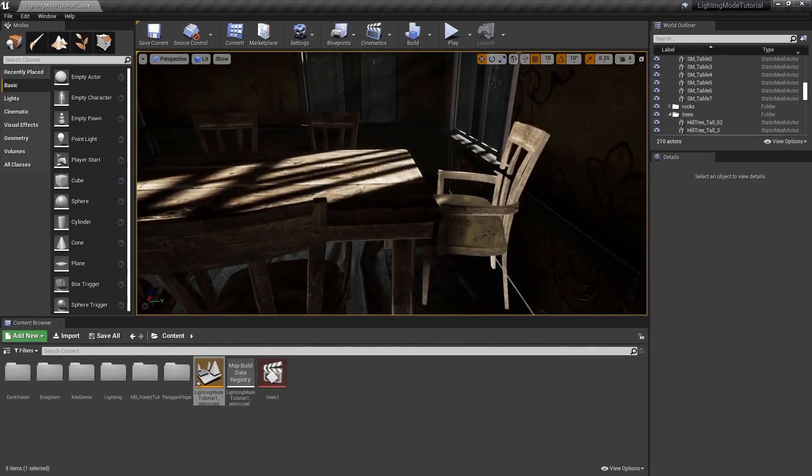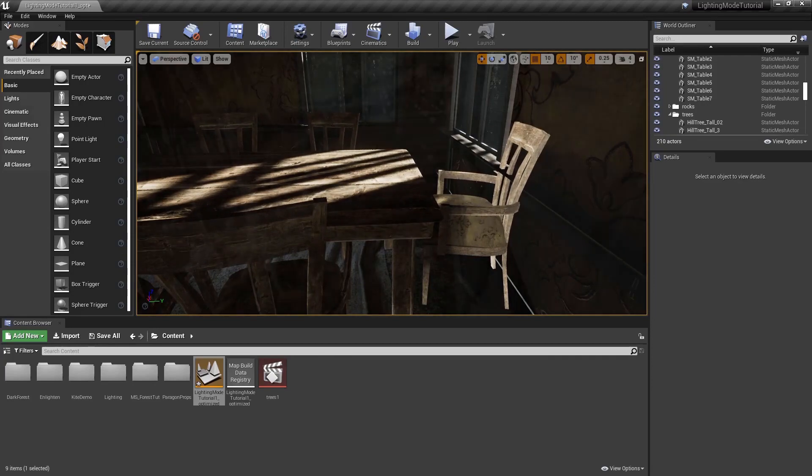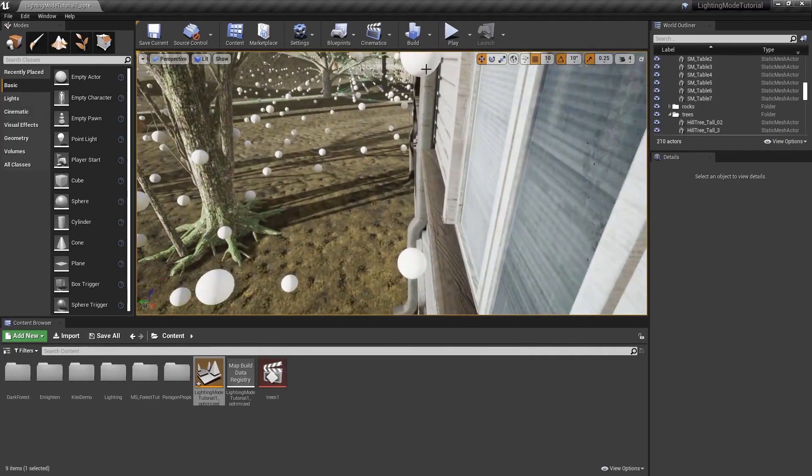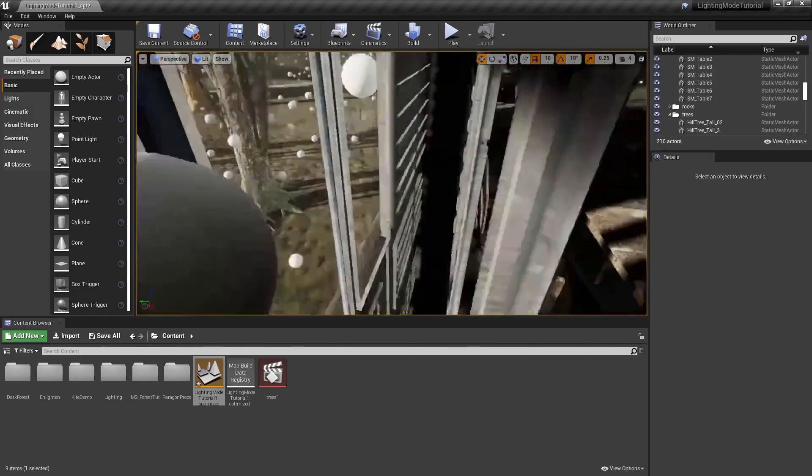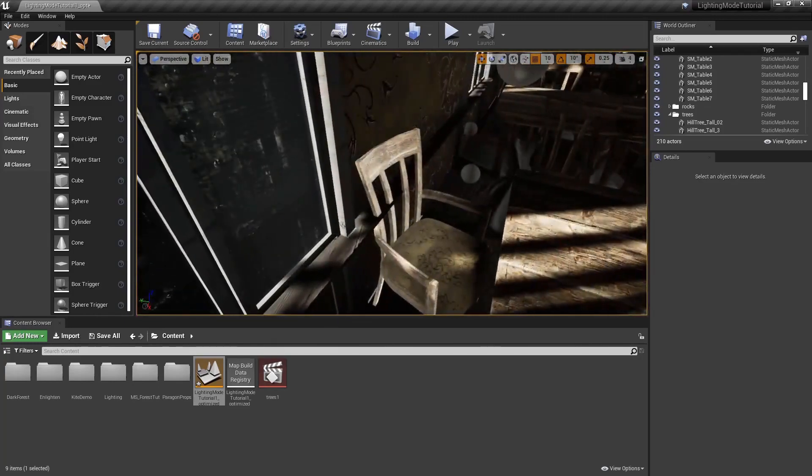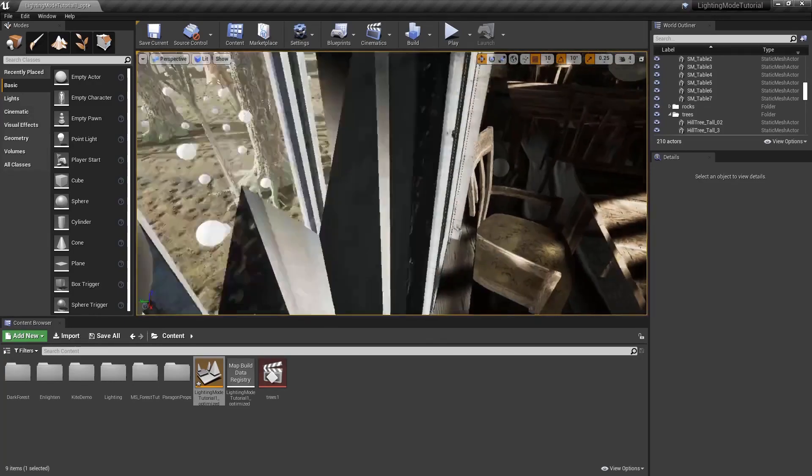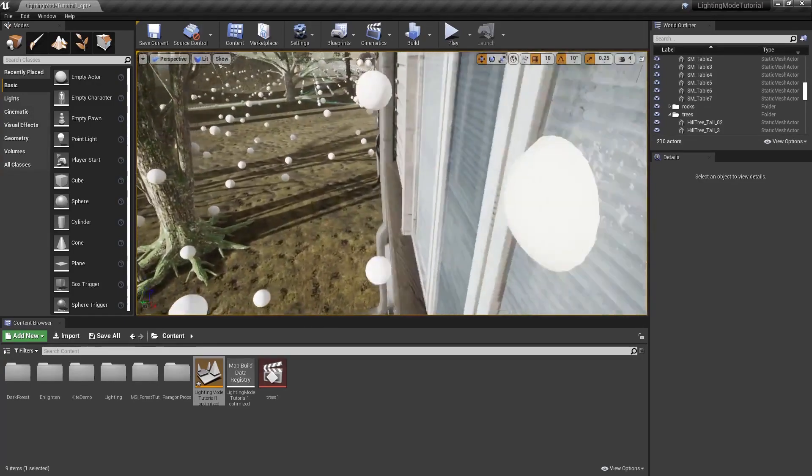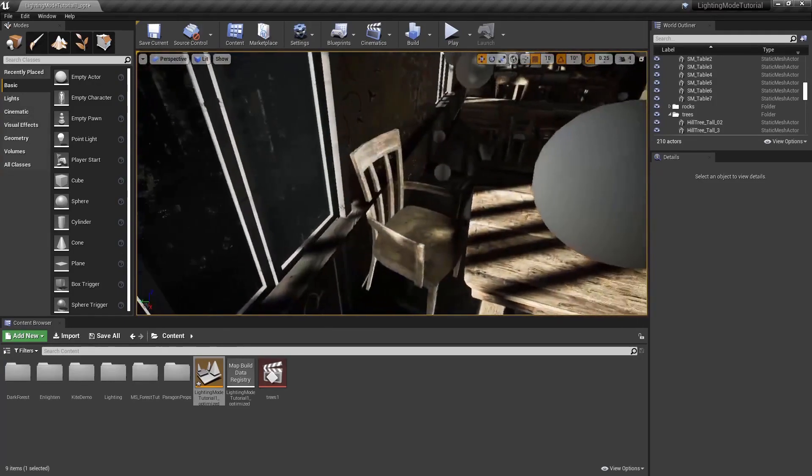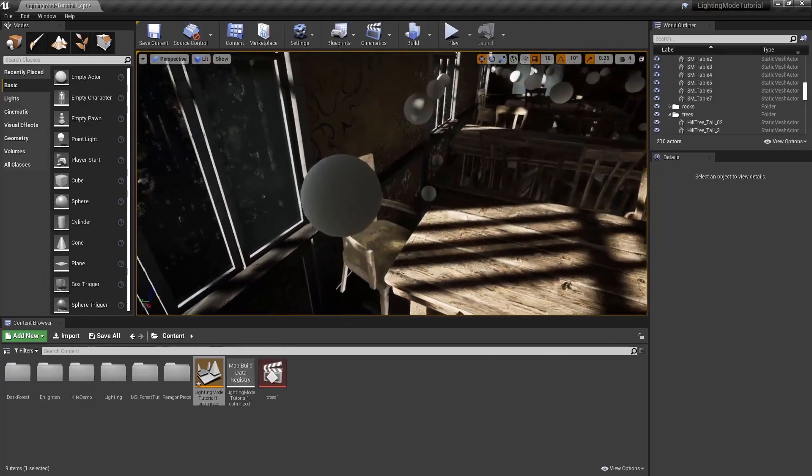First let's take a look at light leaks. What is a light leak? A light leak is a situation where the light from one area affects another nearby area. This is most noticeable when you have a dark indoor area with bright light outdoors.